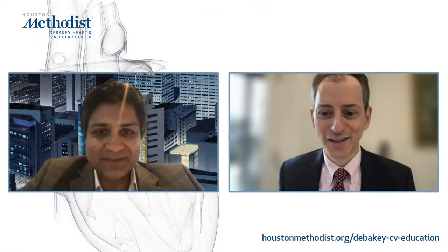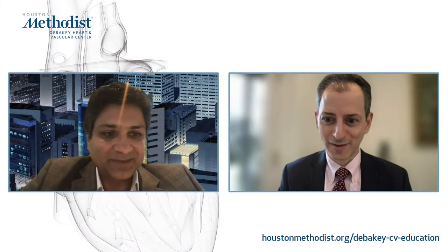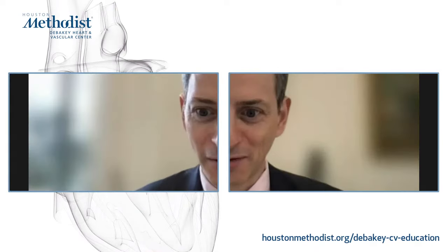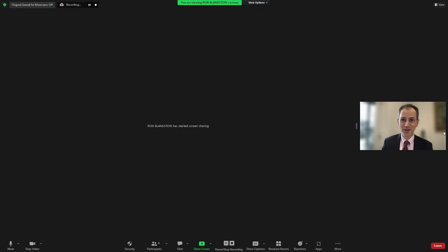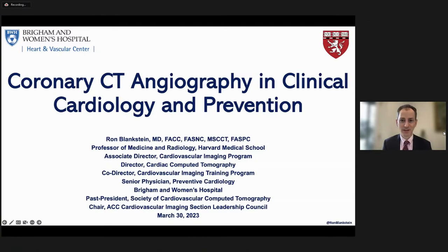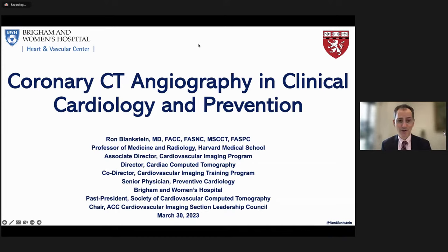Thank you so much for joining us today, live. That is such a generous and kind introduction. If I've had some success in my career, you have been a very big part of it. It's really an honor to join you all, albeit remotely, at Houston Methodist — a program I know very well and consider one of the top cardiovascular imaging programs in the country or world. I think I'm speaking to a group of experts today.